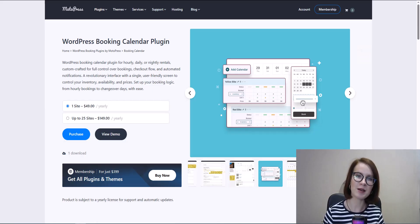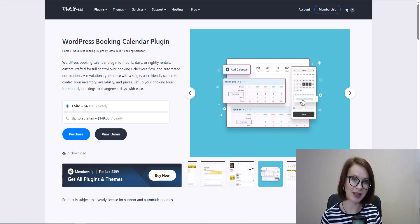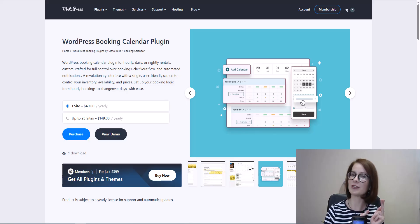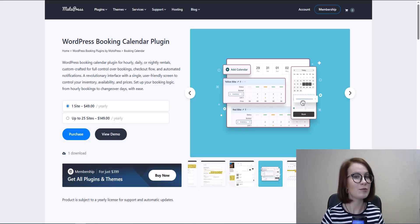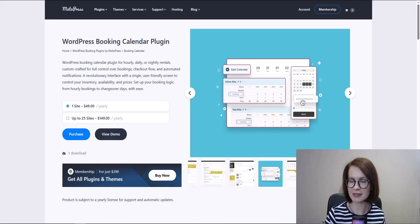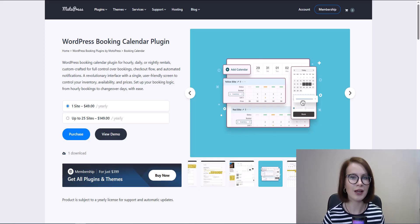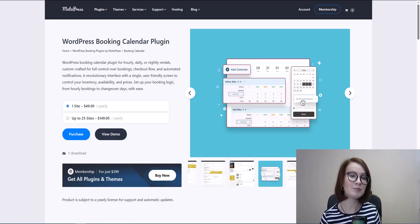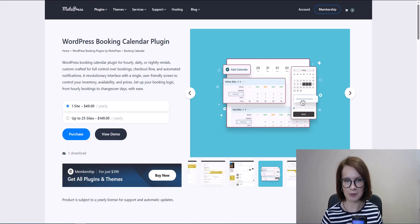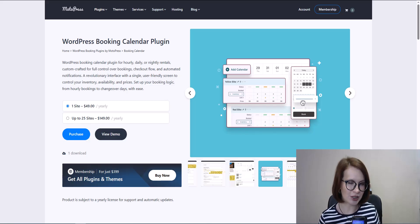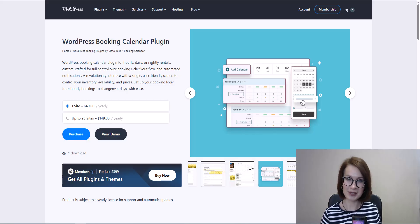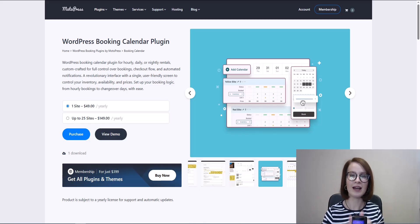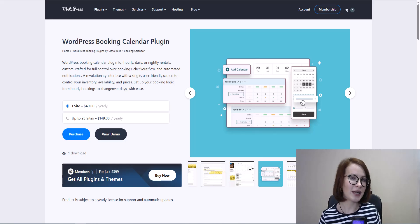That wraps up our overview of the MotoPress WordPress Booking Calendar plugin — your go-to solution for managing bookings by the hour, day, or night. We'll be creating more detailed videos soon, diving deeper into custom fields in the form editor, the booking calendar blog, use cases, and much more. Exciting news: the next plugin update will include Stripe payment integration, making it even easier for clients to pay securely online. Make sure to subscribe and hit the notification bell, drop any questions or suggestions in the comments, give this video a thumbs up, and thanks for watching!